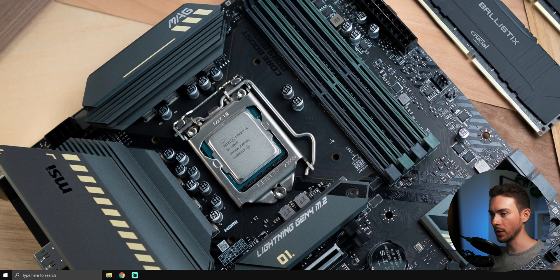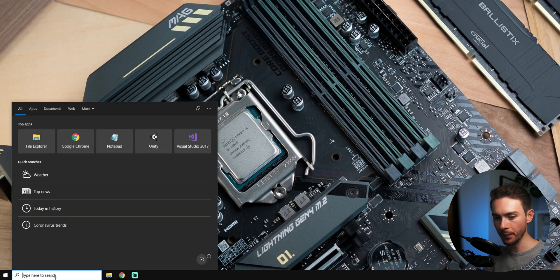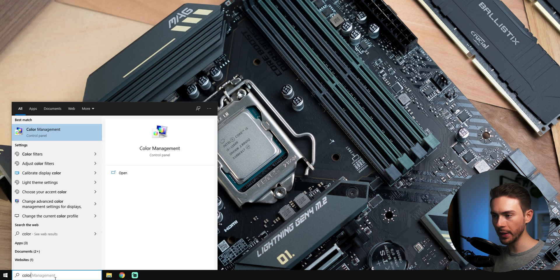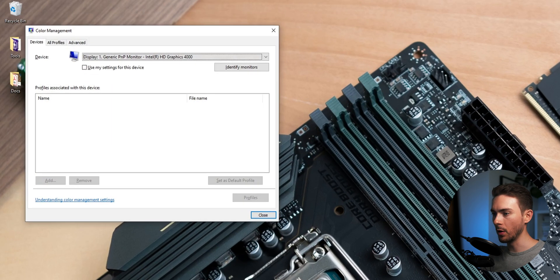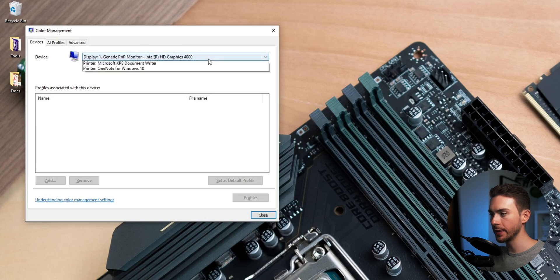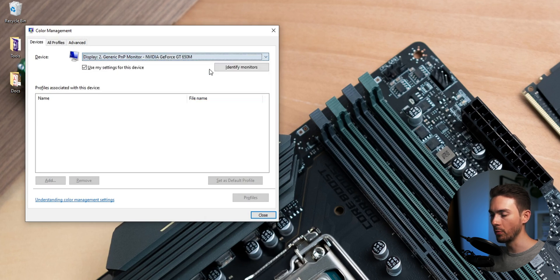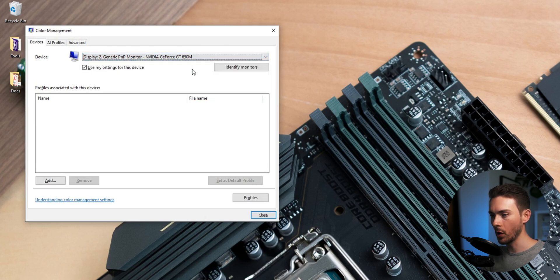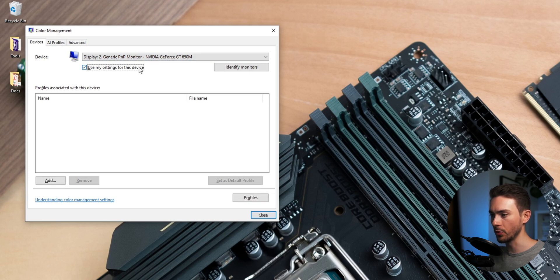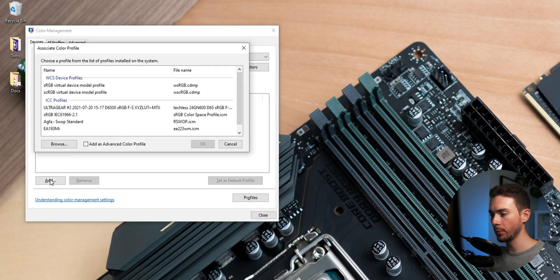To do that go to the search bar and type in color which should be enough to make color management pop up. Now here you want to make sure that the correct monitor is selected in case you have more than one. Also activate use my settings for this device if it isn't already. Then click add and select the profile we just installed.